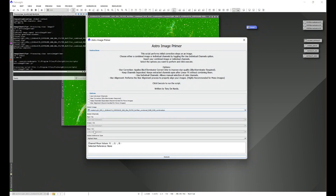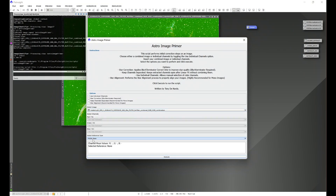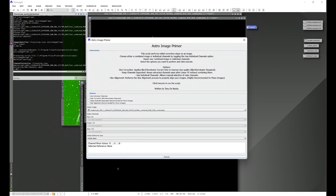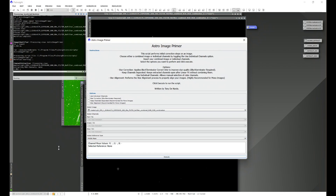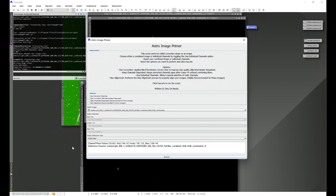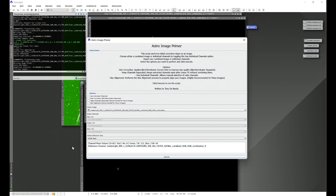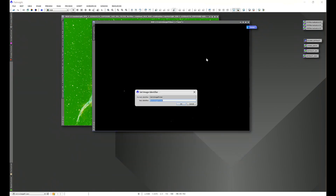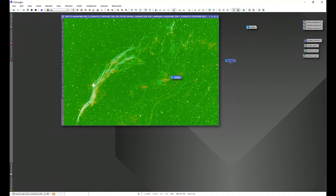This time we're going to use the middle mean as the reference. Again, the script splits the image into its individual color channels, only this time using the middle mean as the reference. Once it's done running, we'll close the script and name this image 'Middle'.